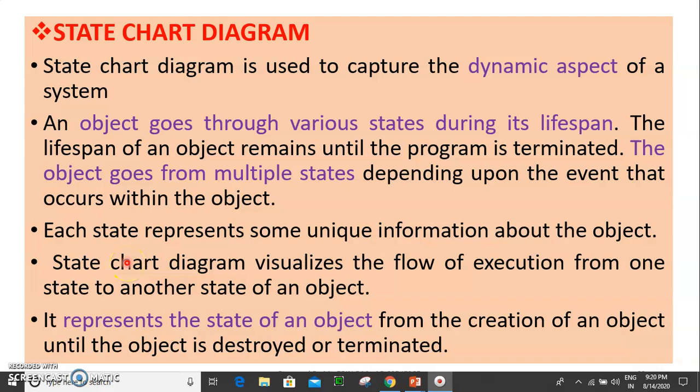Good morning, everyone. This is the last portion of the UML State Chart Diagram.